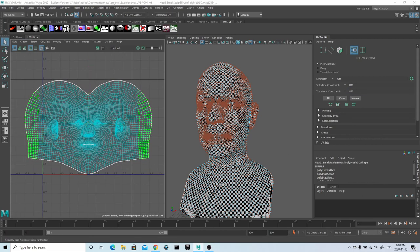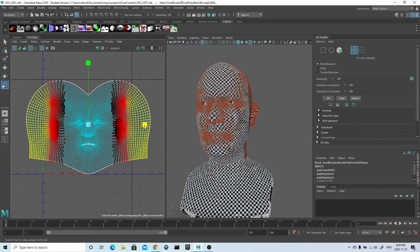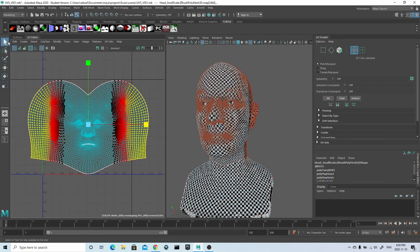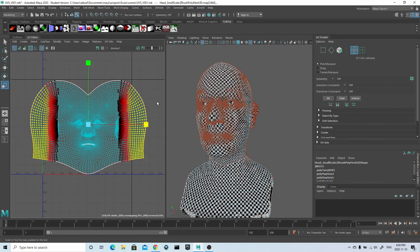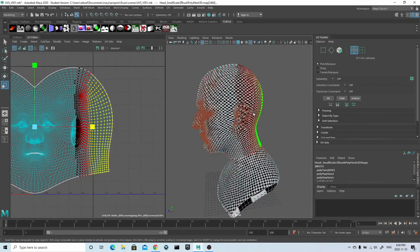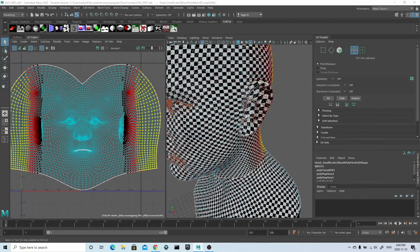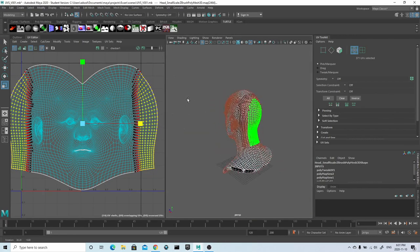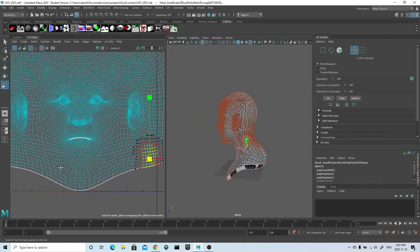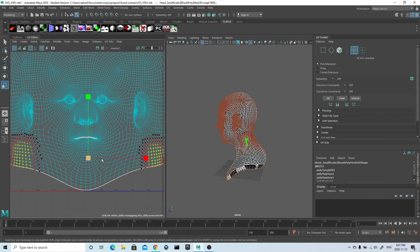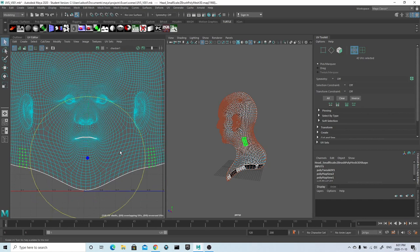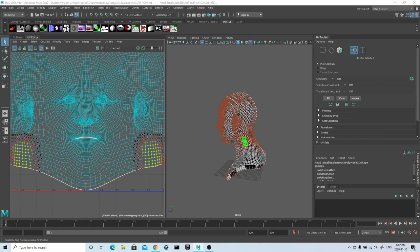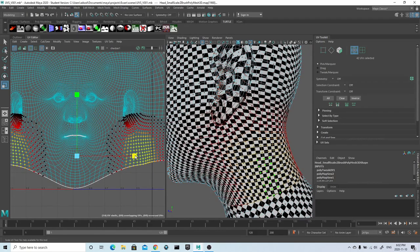For areas that won't be seen on the model, such as the back of the head or the neck, I don't mind squishing the UVs quite a lot in these areas in order to preserve the space I've given to the rest of the face. I just do the exact same thing as earlier and try to grab an even amount of UVs on either side, then push and pull them with soft selection enabled into position.